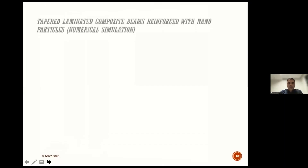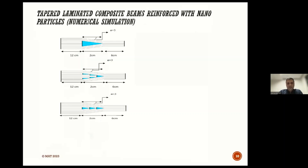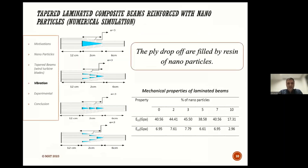Tapered laminated composite structures consist of four models: Model A, B, C, and D. The applied wrap-off for all models are filled by resin with nanoparticles. In this project, we investigated different percentages of nanoparticles for all four models. This table shows the mechanical properties of tapered laminated beams.